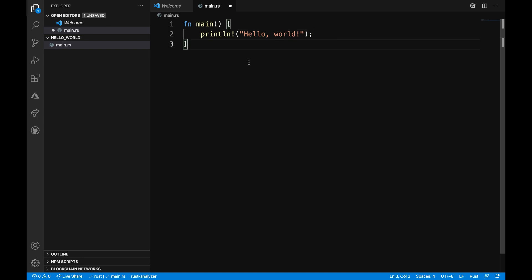Now I have a very simple hello world program. I need to go ahead and save that. To do that, I will type Command S. Now what I want to do is compile and run the program. I'm going to use the terminal that's built into VS Code.